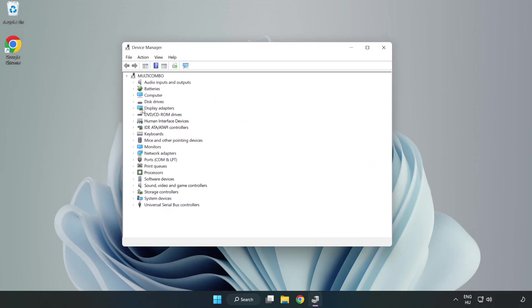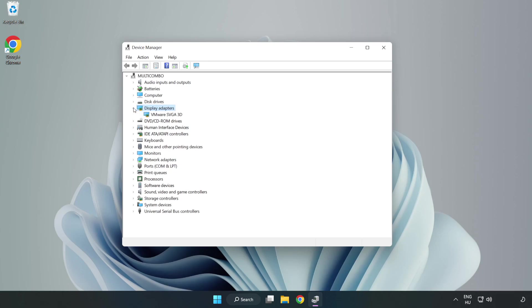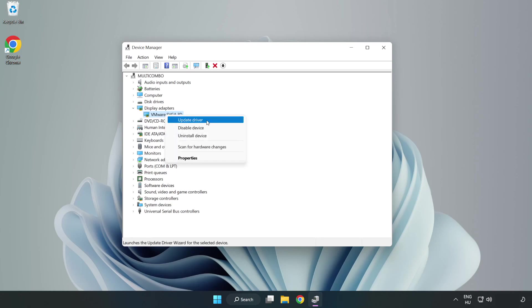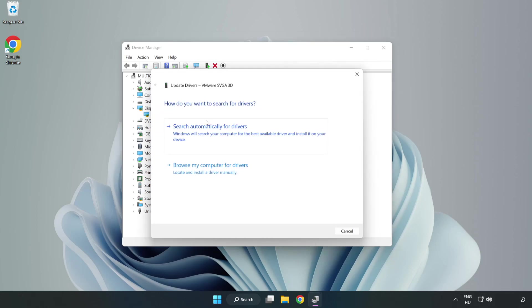Click display adapters. Select your display adapter. Right click and update driver. Search automatically for drivers.